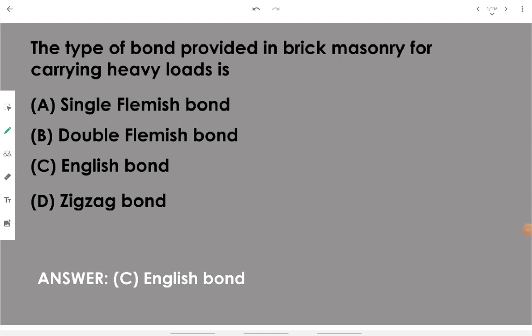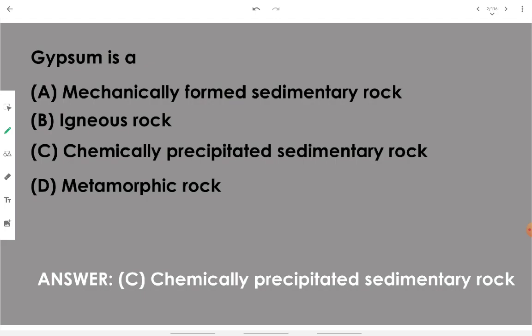Let's discuss important objective questions of building construction and materials. The first question: the type of bond provided in brick masonry for carrying heavy loads is English bond. Out of the given options, English bond is the one that can carry heavy loads. The next question: gypsum is what kind of rock?